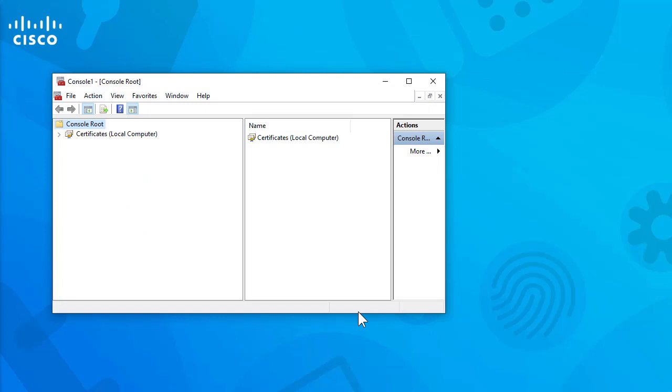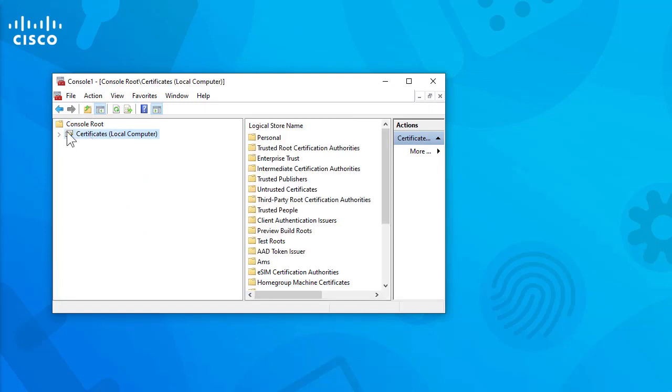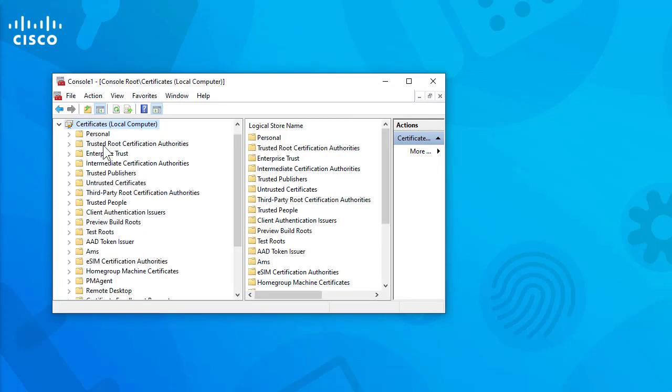OK. Once done, open certificates under Trusted Root Certification Authorities.